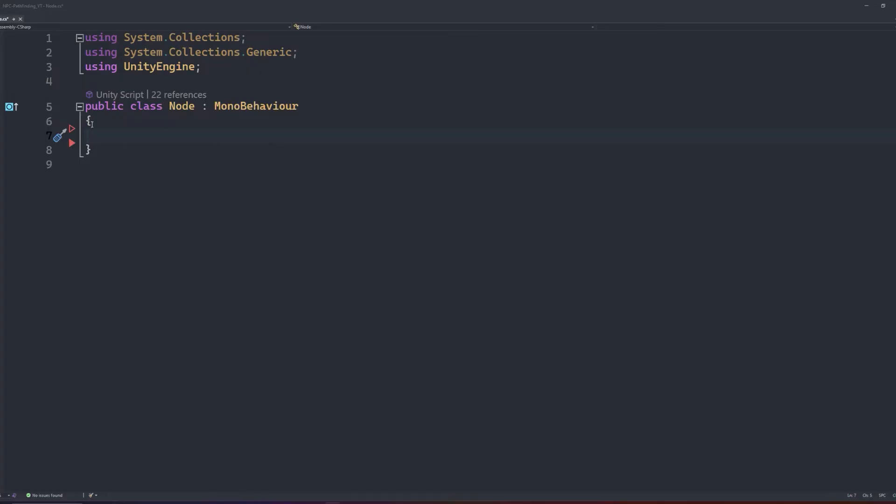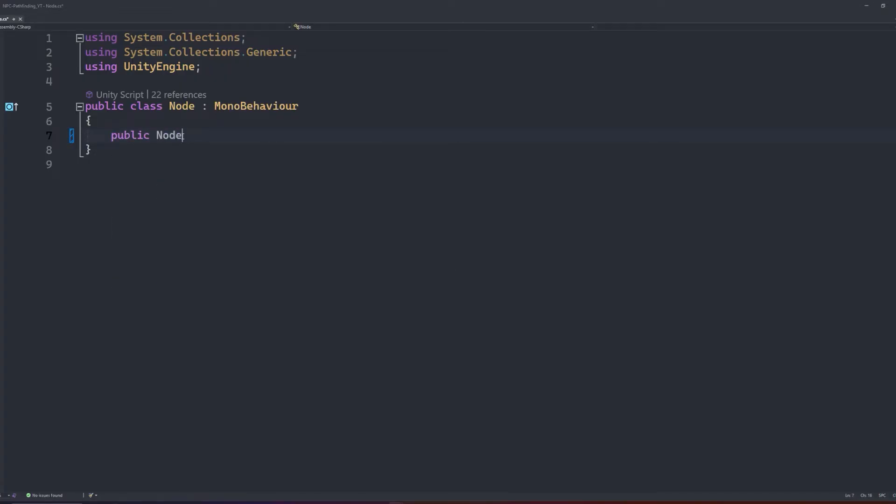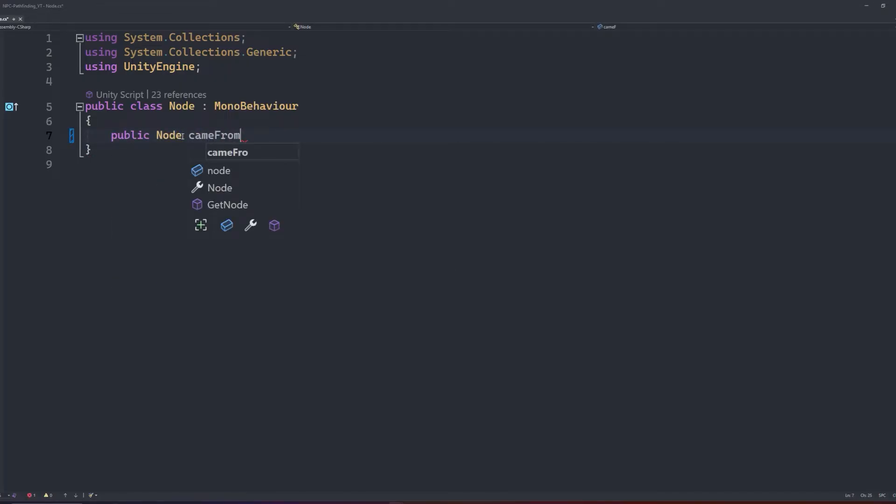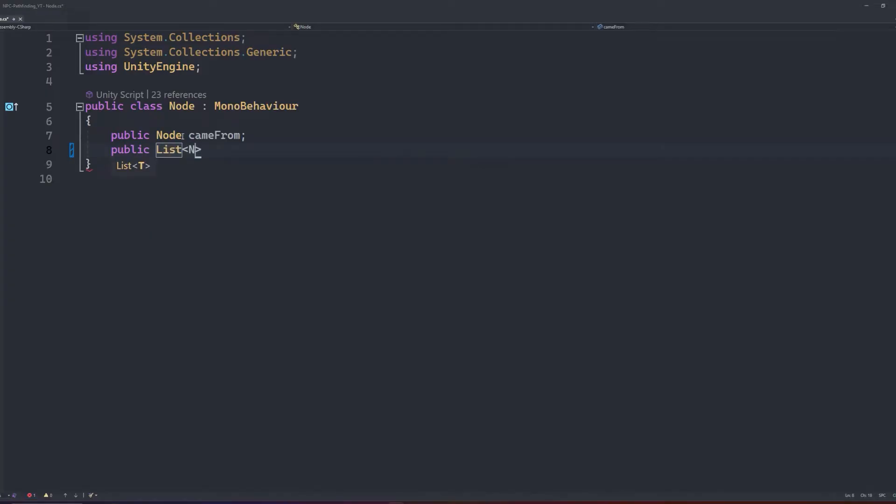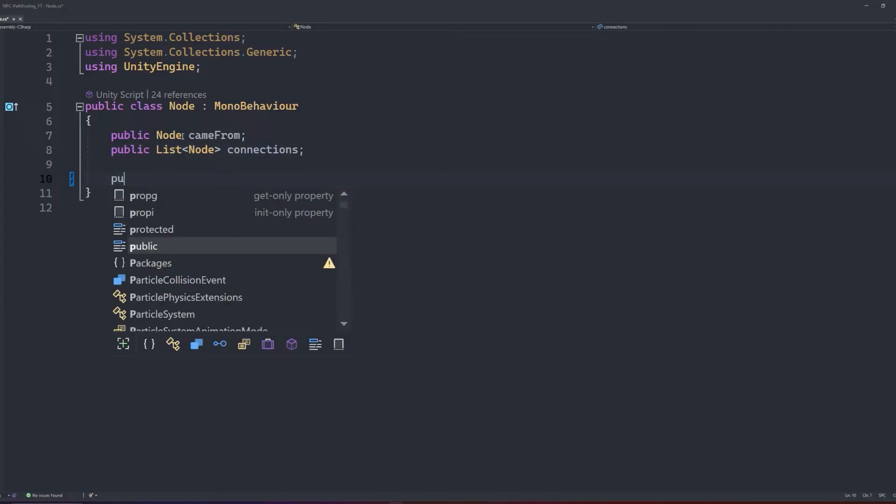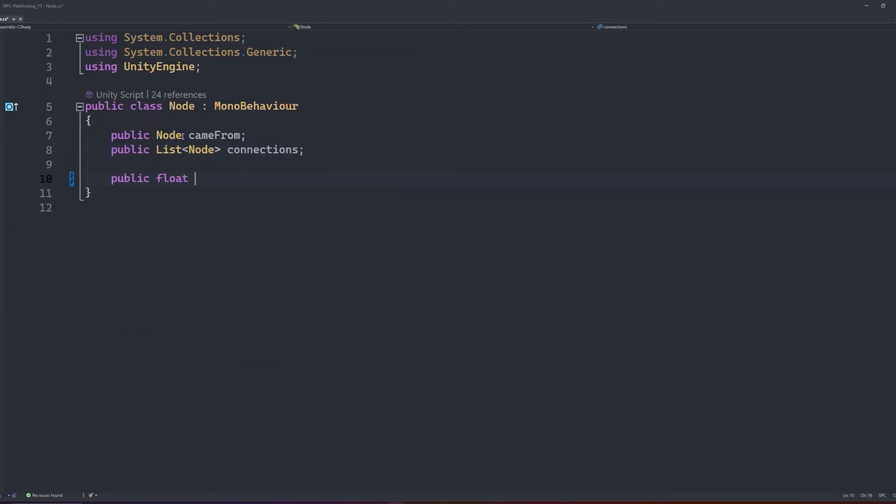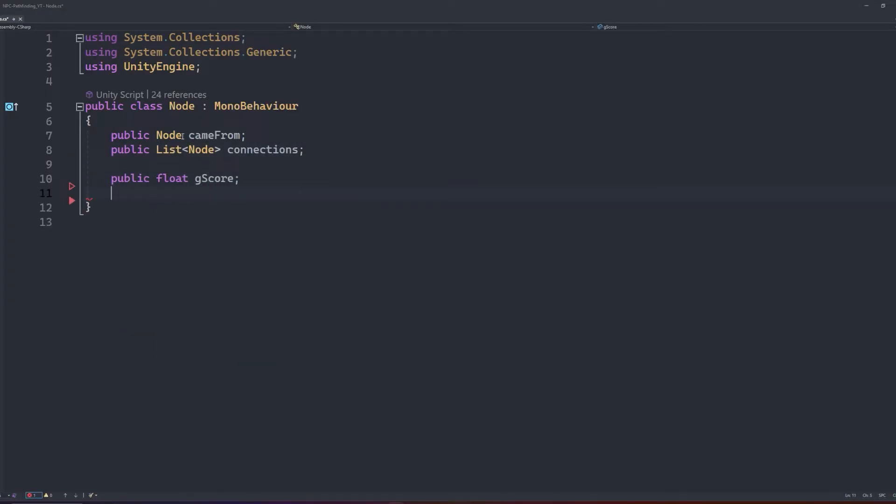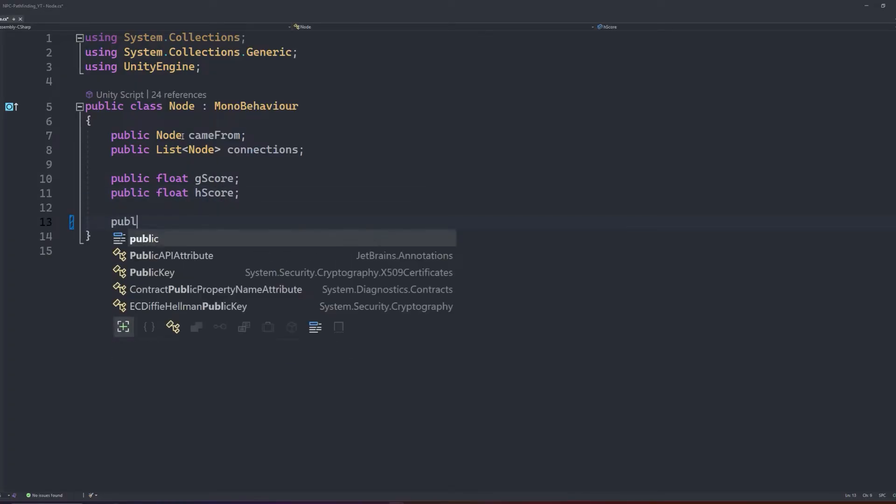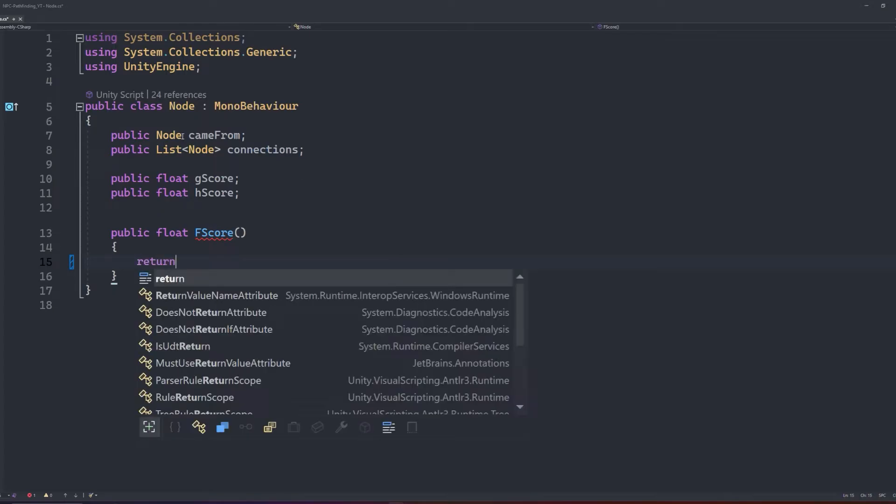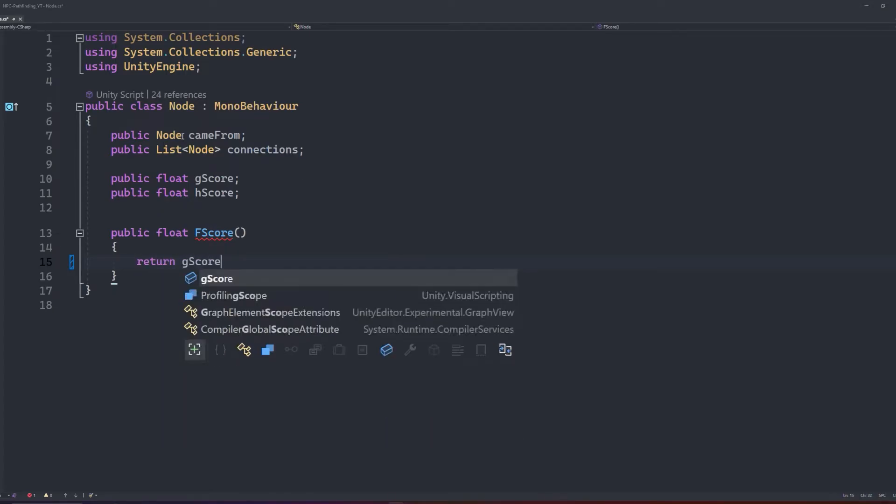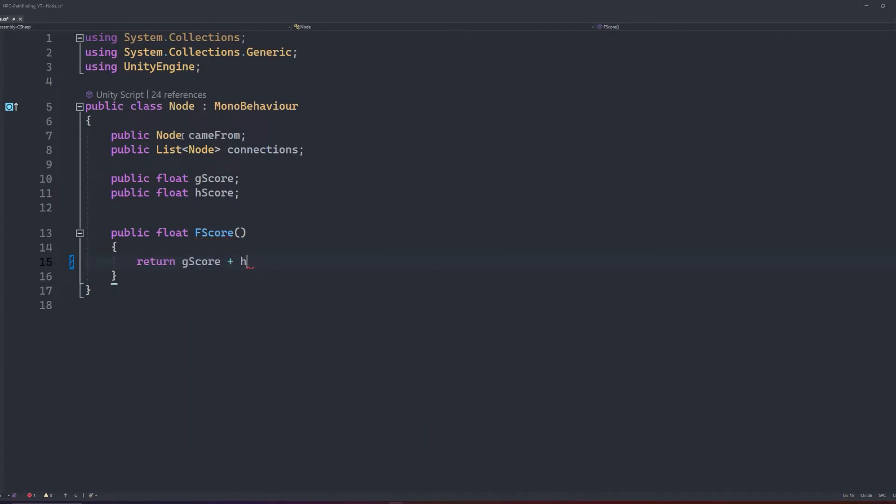This script will be nice and simple. Our variables will look like this: public node which we can call came from, and a public list of nodes which we'll call our connections. There will be a public float for our G and H values, which we'll call G score and H score respectively. And finally, the only method that will exist in this class, public float F score, which will simply return the G score plus the H score.